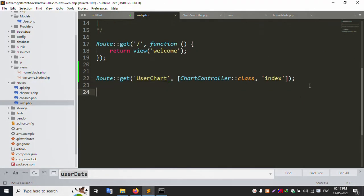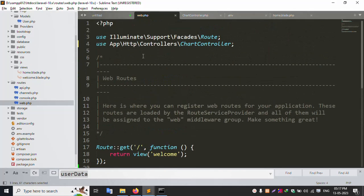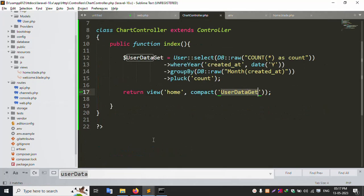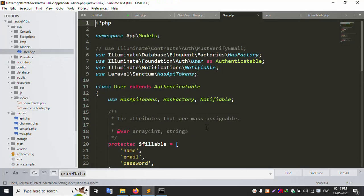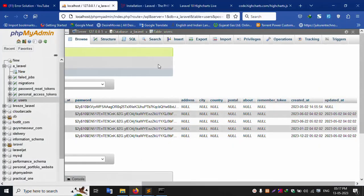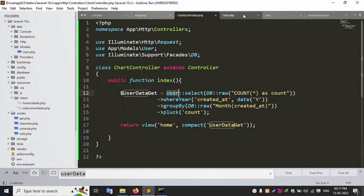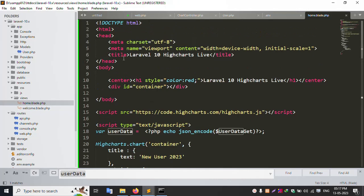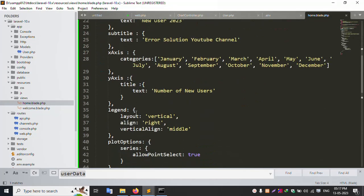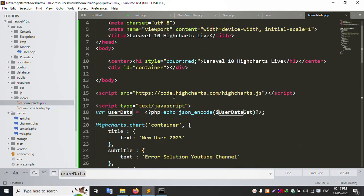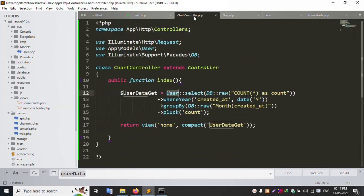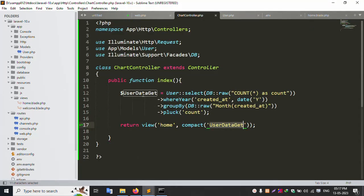Create a new file, new route inside the controller. Create a new controller — all controllers set successfully. New user model set inside the new database name set. Home page and home file — all set successfully. Live CDN set, script set — all set.